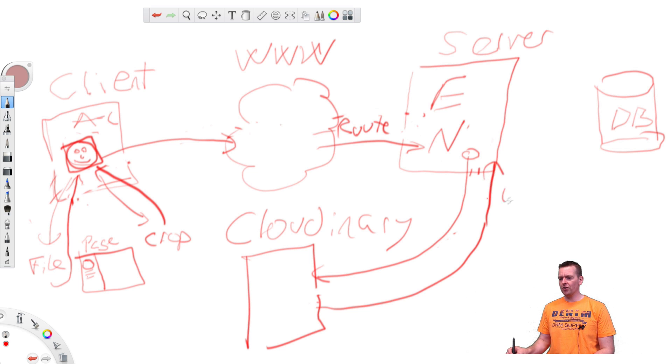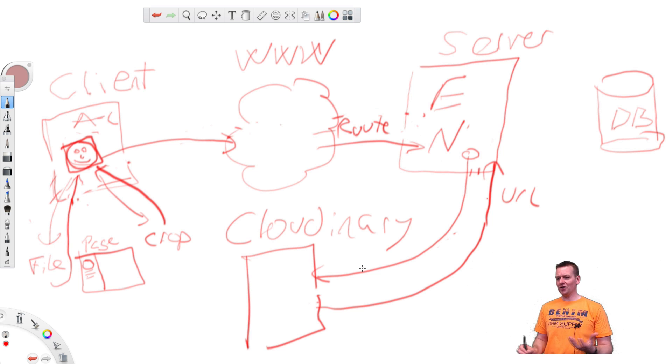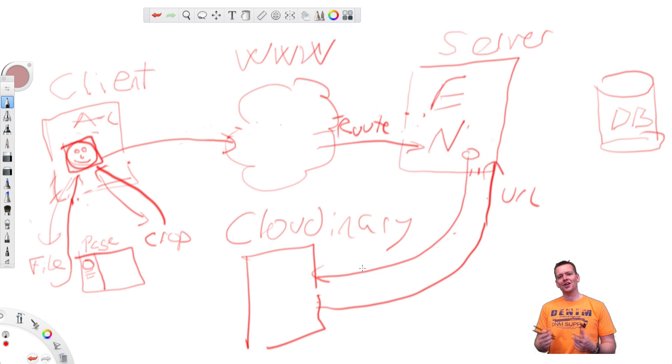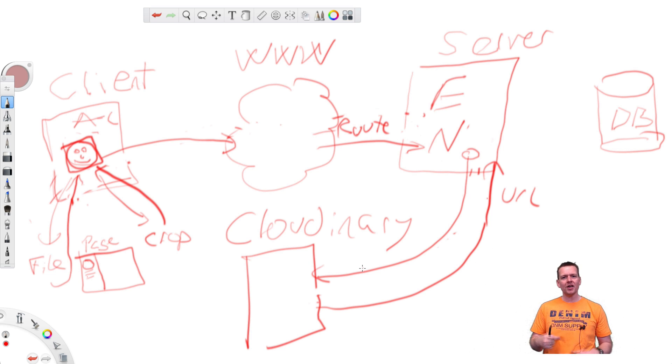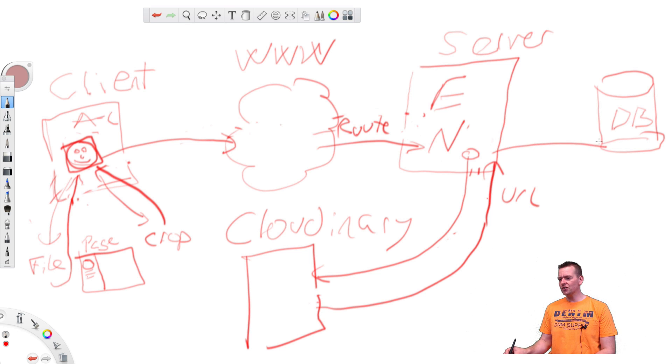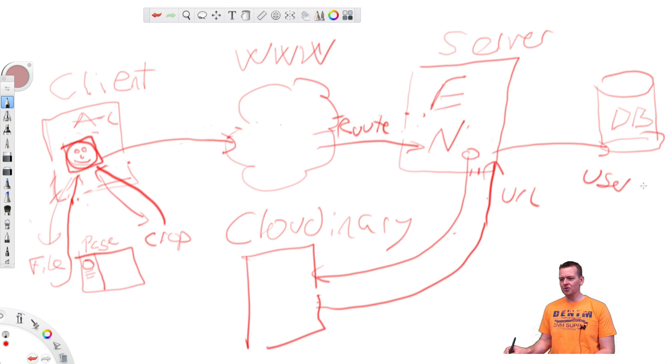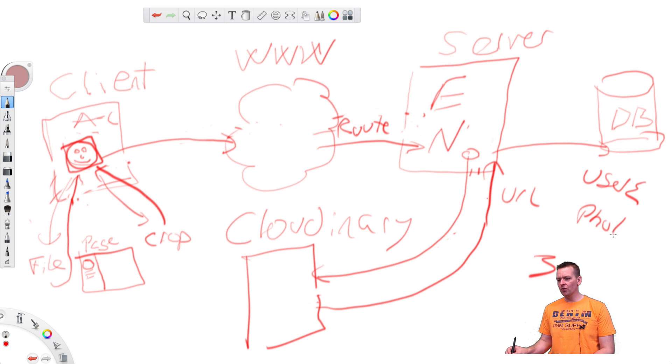Now what to do with the URL? Well, you have to store the URL somewhere so that we know later when the user comes back and says, hey, give me back my image. So we'll take the URL and send it over to the database and update our user object here, or user collection with the actual photo URL. So now the URL is stored here in the database.